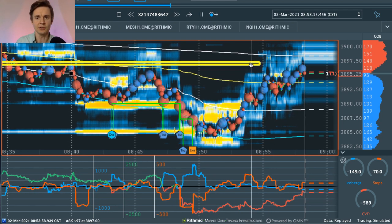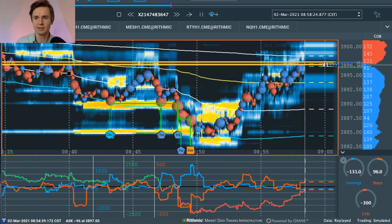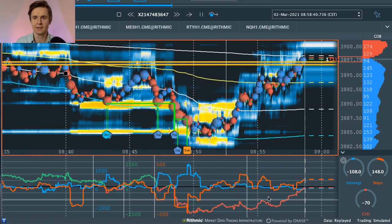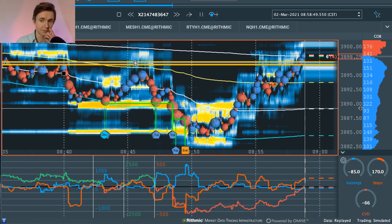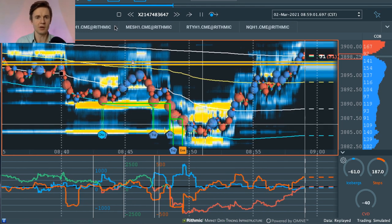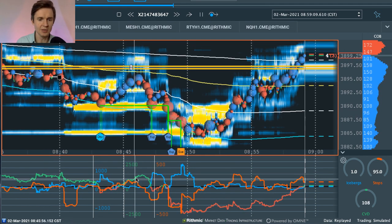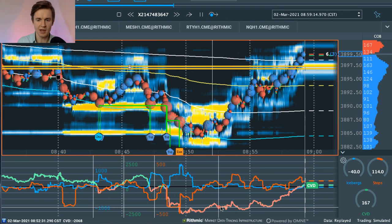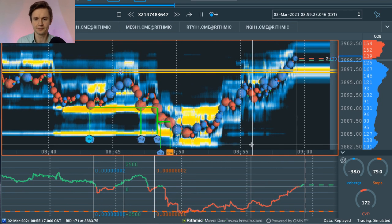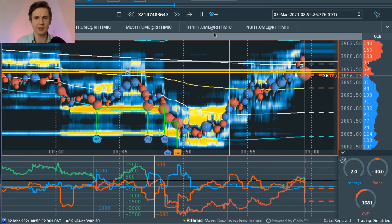Now we're getting to that L2 level, and I'm thinking we're in my zone. The CVD — cumulative volume delta — has been dropping all morning. You can see how high price has come, and the cumulative volume delta wasn't really rising too much.